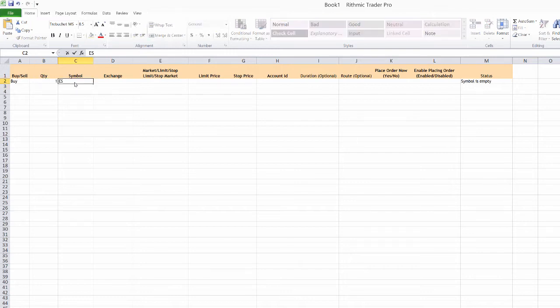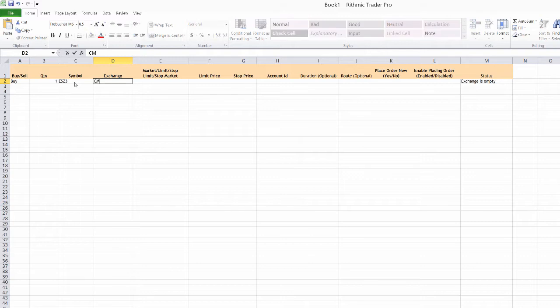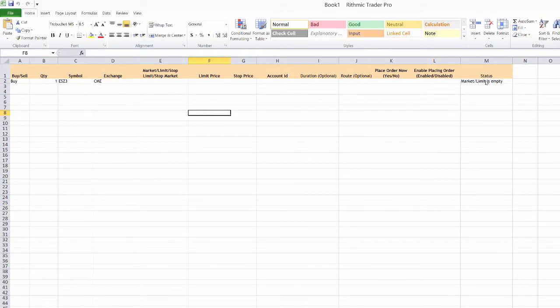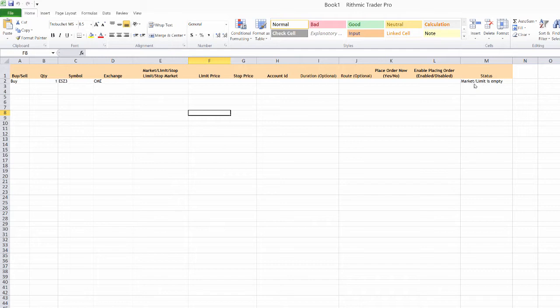The symbol, I'm going to choose the ESZ3 today. The exchange that is on is the CME. And what you'll notice here is that we have a status that is populating and changing as we go throughout these values. So if you forget one or one is empty, it'll let you know what that is before you can actually place this order.